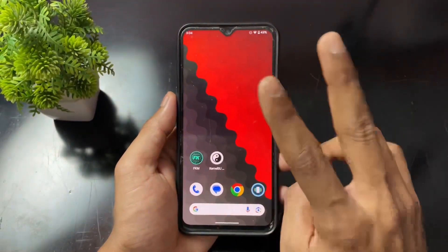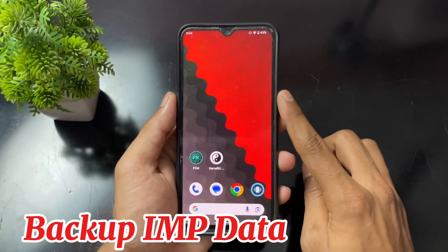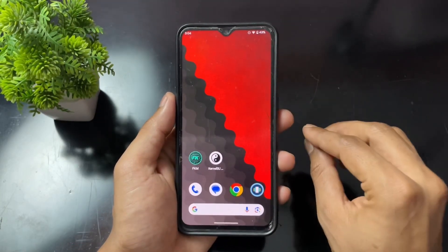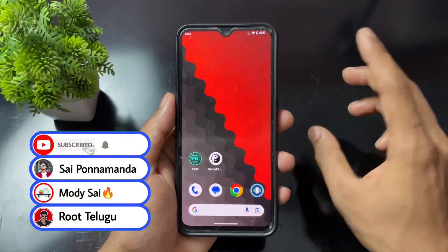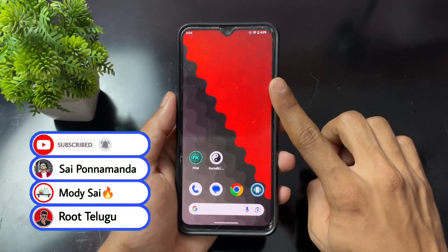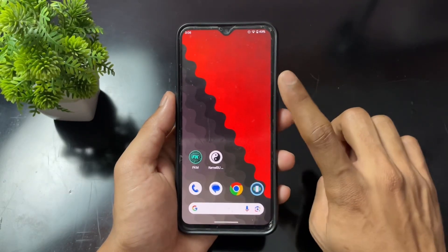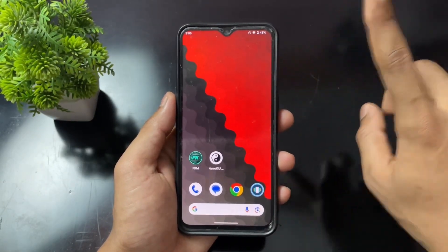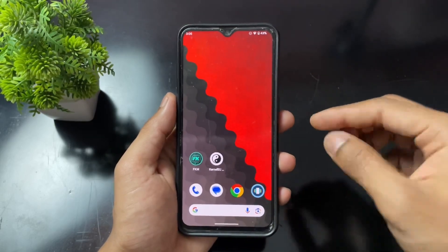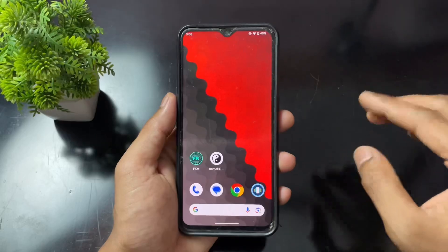The first important point: please take a full backup of your device before moving on with the process, because data loss may happen. Definitely save your important data on an SD card, pen drive, laptop, or PC.